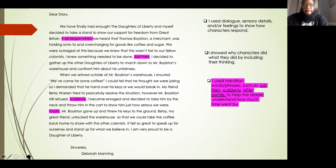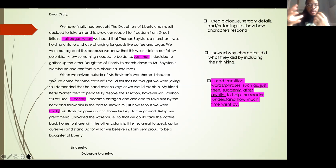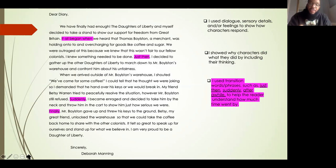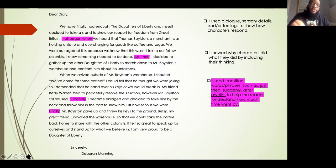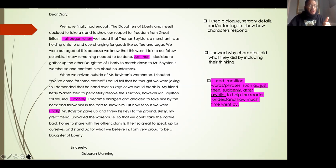Let's move on to the third category: I used transition words and phrases such as just then, suddenly, after a while, to help the reader understand how much time went by. The transition words I added were it all began when — to orient the reader, letting them know this is where the story begins. I also added just then, another transition word alerting the reader to where we are in the story. I also added suddenly, and then finally. These are just transition words and phrases to help the reader keep up with where we are in the story. Take a look at yours and see which transition words you used the first time — see if they're okay or if there's another transition word that could be a bit better.